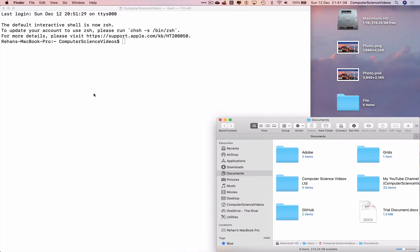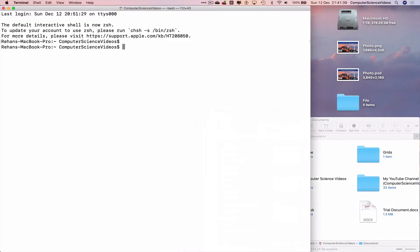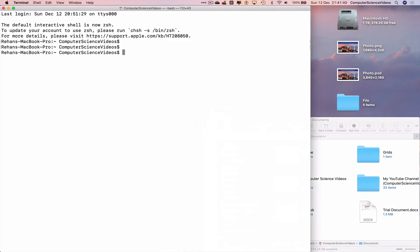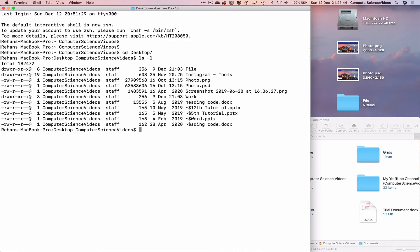Let's go back to Terminal, navigate to the desktop, and list everything on the desktop. Now we want to move the file folder.